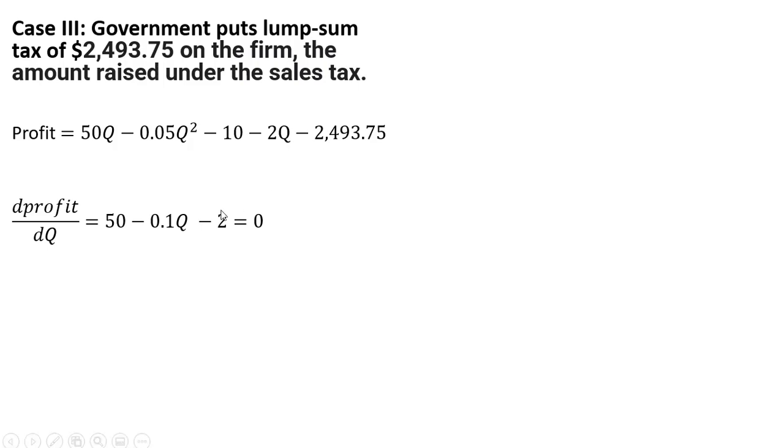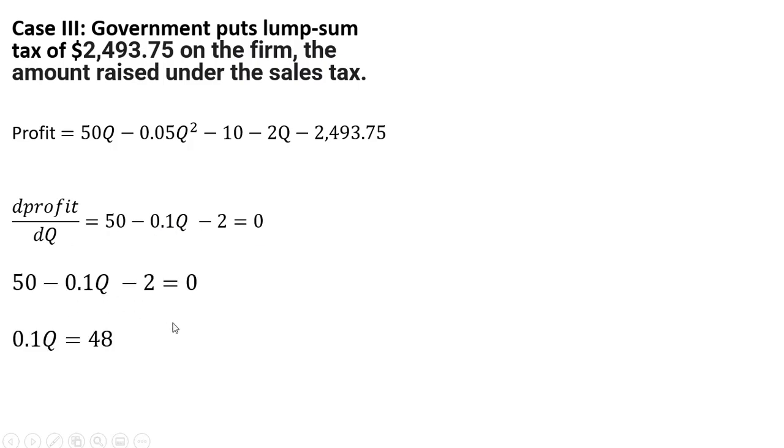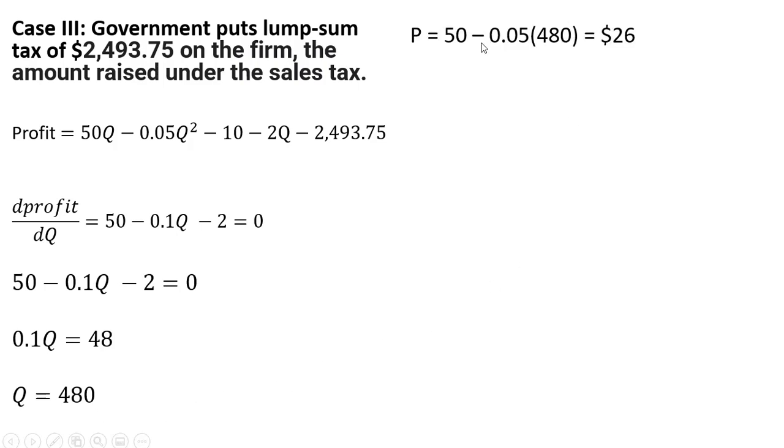So maximizing profit, we're going to take the derivative of this profit function with respect to Q, and we get this result. We're going to solve for Q, and we get 480 units. And as for the price, we get a price of $26.